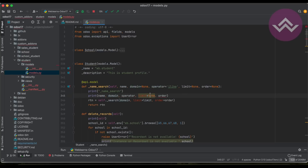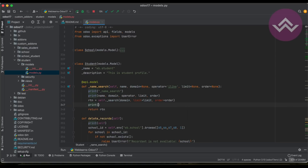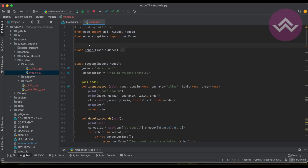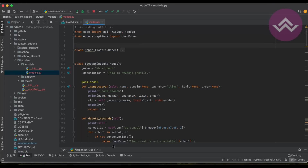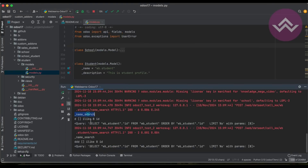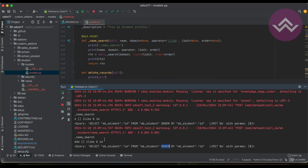Note that the return statement does not return a tuple or recordset — it returns a query object. Now let's test this. If I search 'ddd', you can see name_search is called. The first time and the second time I added three d's. You can see it called the query but without a WHERE condition. That's our mistake — the domain is blank, so the WHERE condition was not added. The operator is ilike, the limit is 8, and the order by is id.